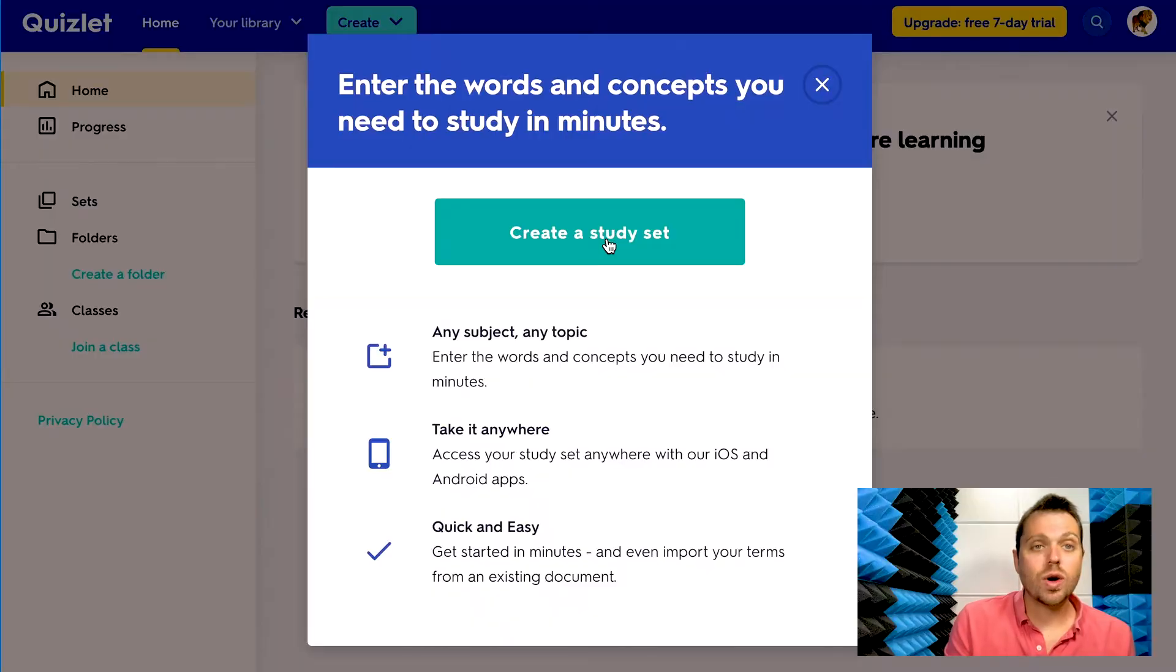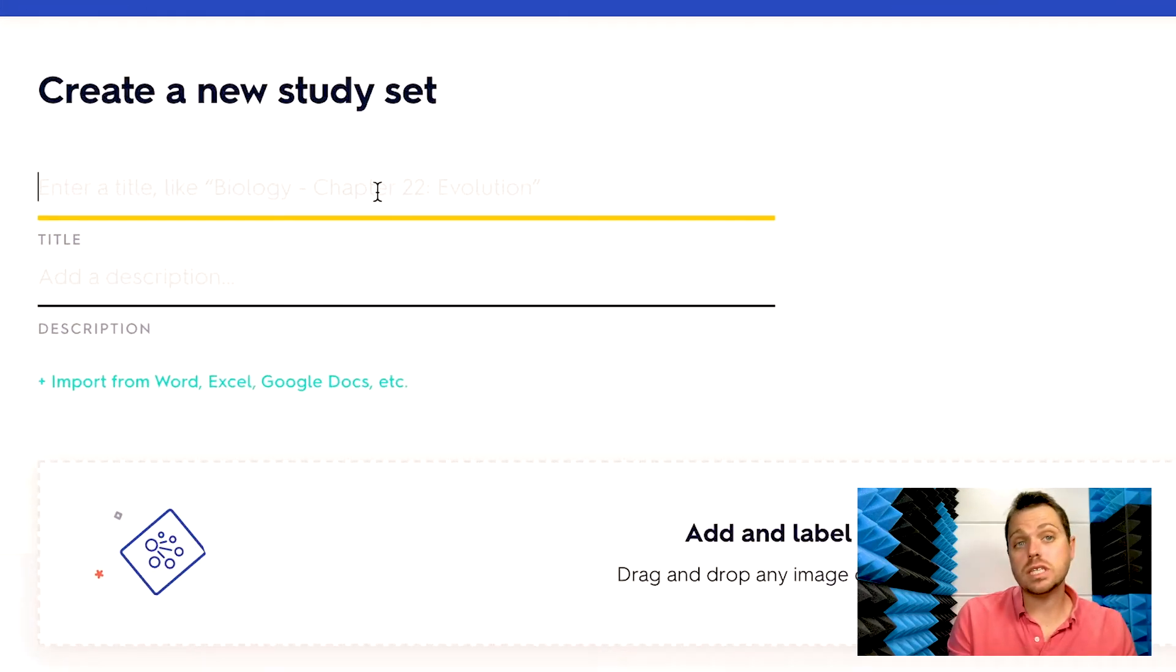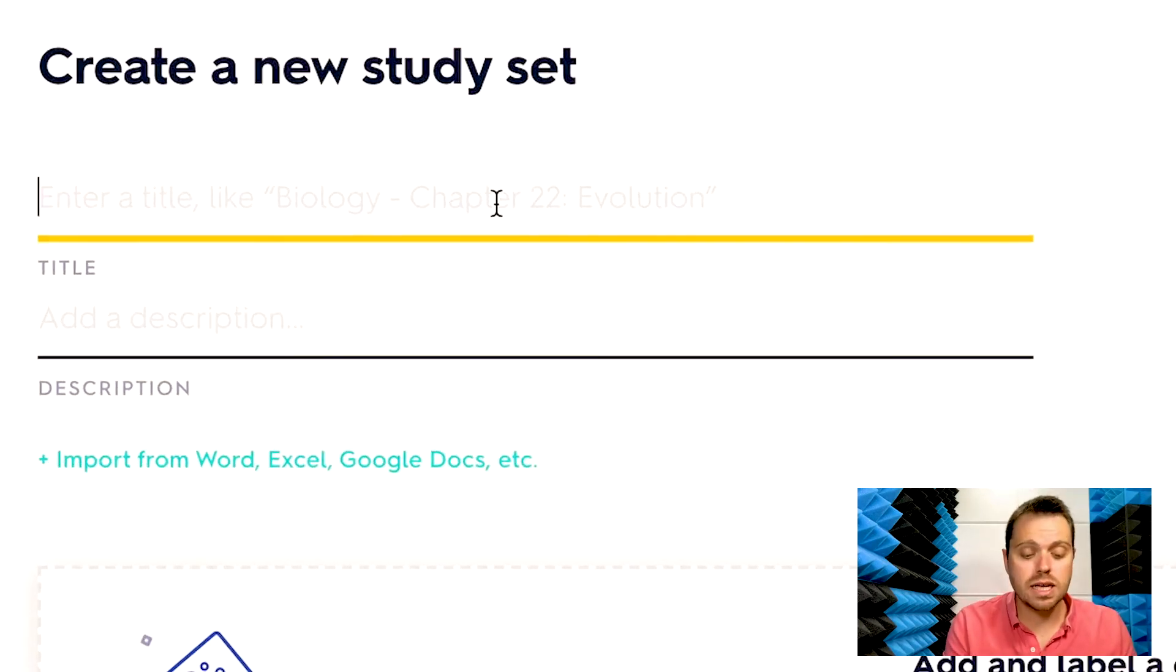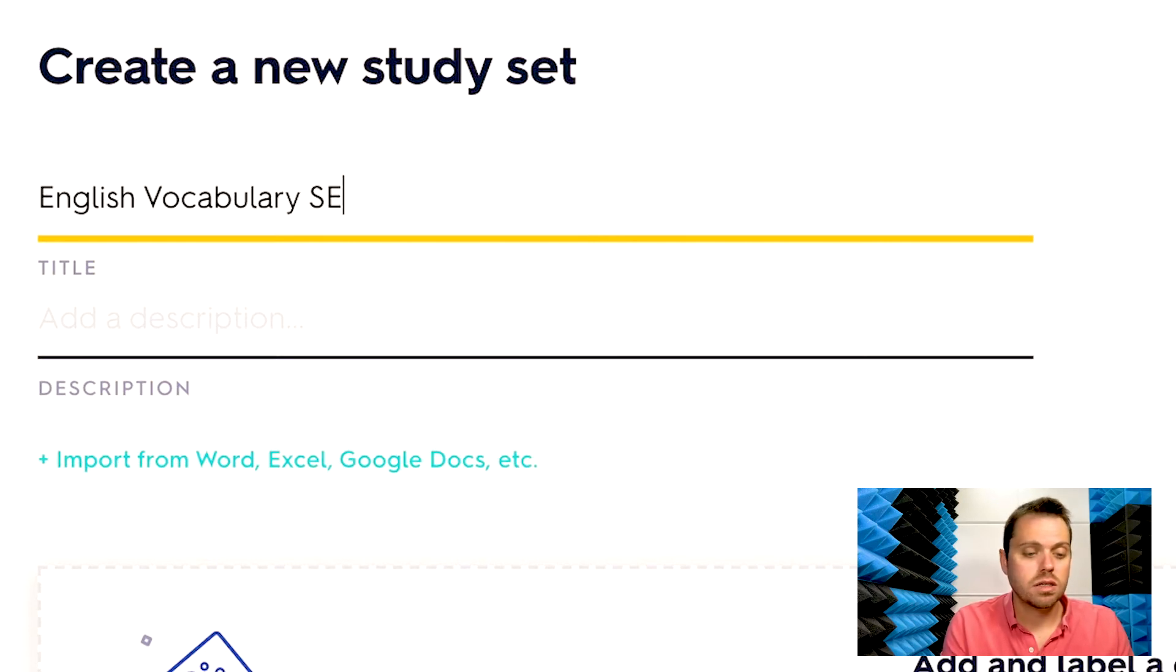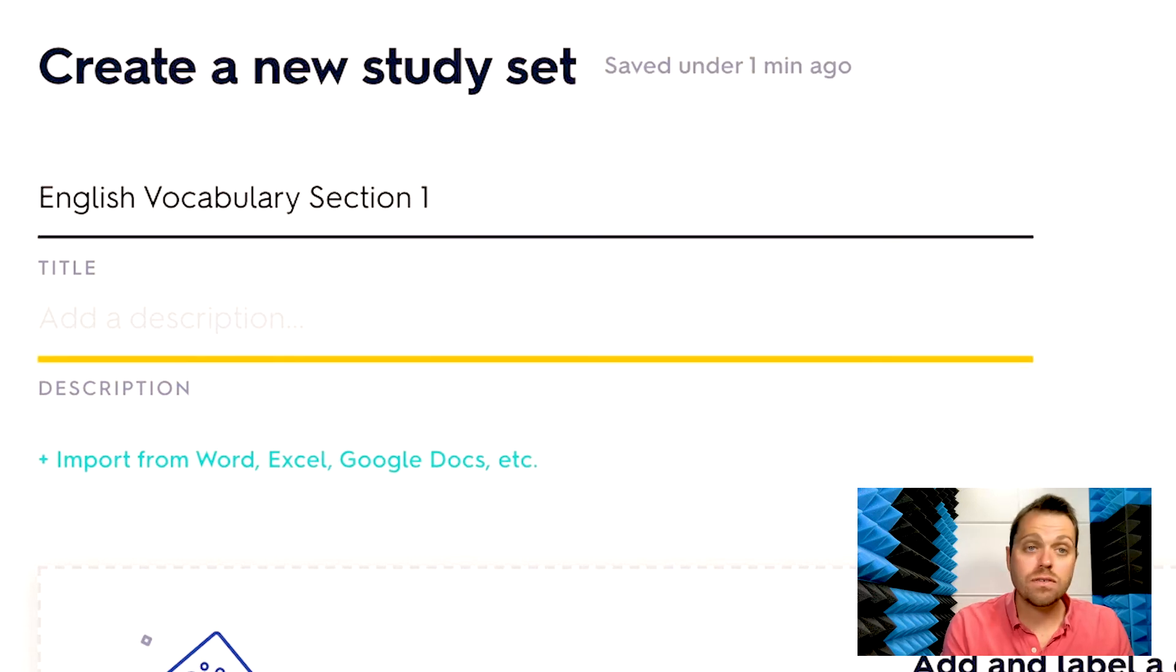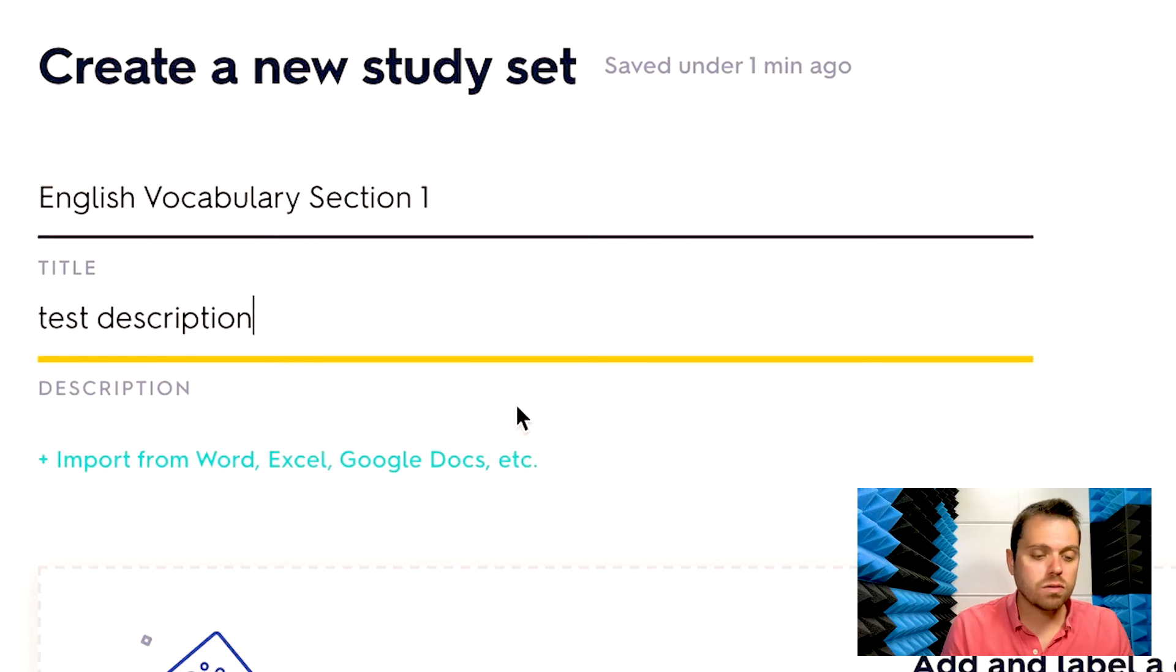So you go ahead and click create a study set. Now you can enter a title for your study set. So we'll just say this is English vocabulary section one. And if you need to, you can add a description. I'll just put test for now.